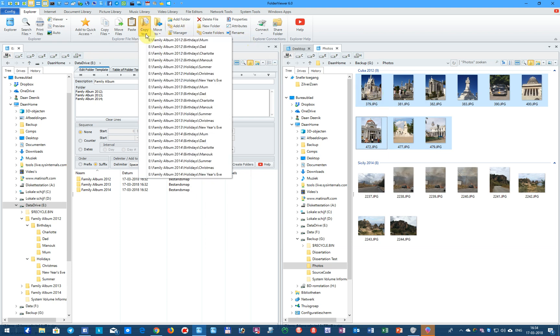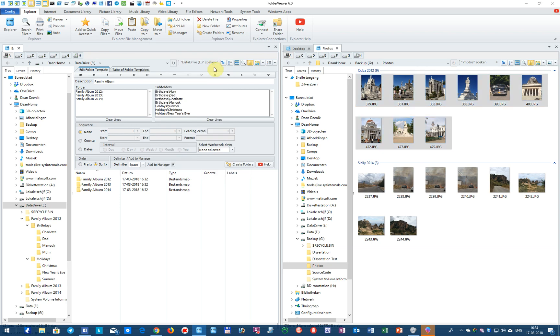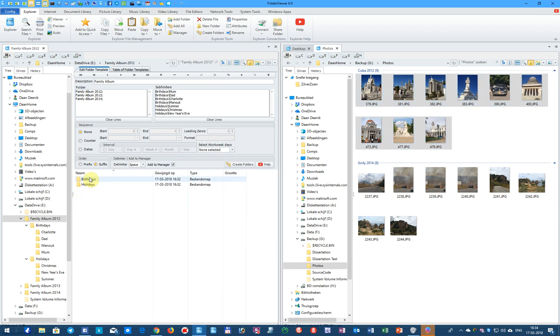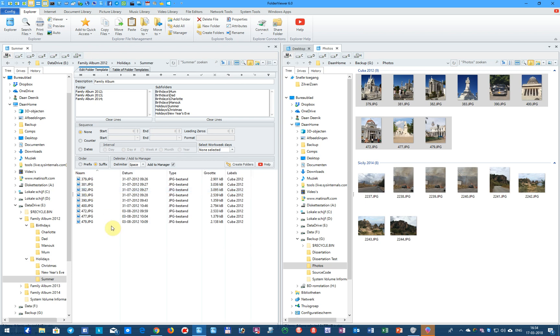Now you copy them to the Family Album Holidays in the Summer, and we go to this album, and to Summer. You notice that they are created as planned.